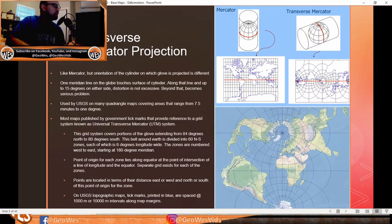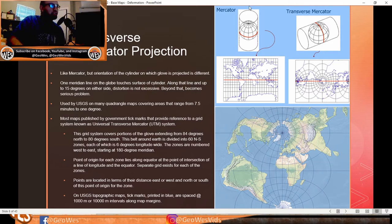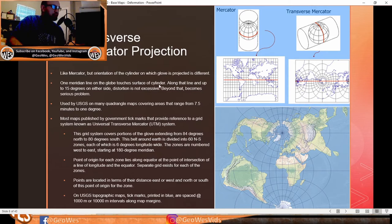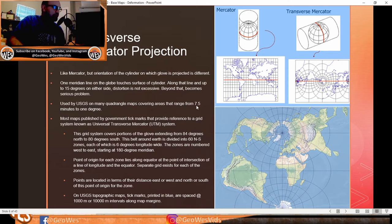The Transverse Mercator projection is like the Mercator, but the orientation of the cylinder onto which the globe is projected is different — it's transverse to the globe. One meridian line touches the surface of the cylinder, and up to 15 degrees on either side the distortion is not excessive; beyond that it becomes a serious problem. It's used by the USGS on many quadrangle maps covering areas ranging from 7.5 minutes to 1 degree.